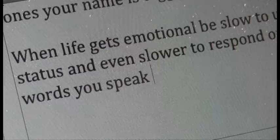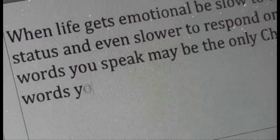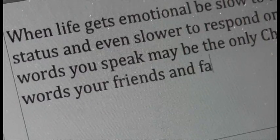For the words you speak may be the only Christian words your friends and family may ever read. This technology can be a gift, but please be careful.